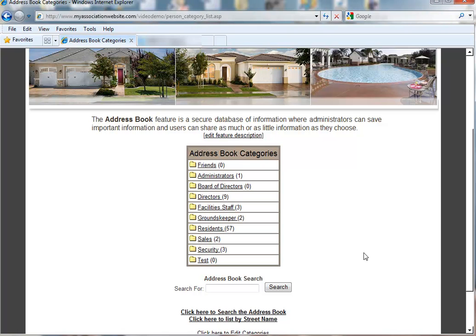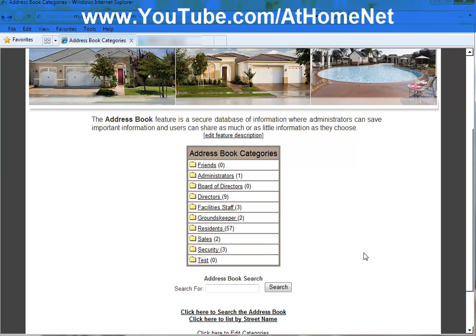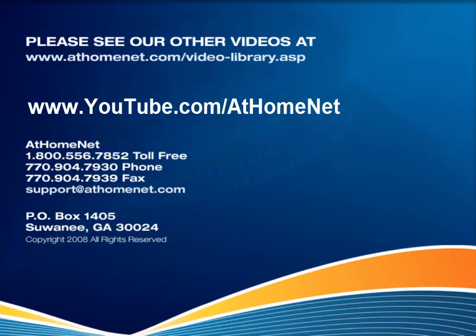Thank you for watching our video and we hope you join us at youtube.com/AtHomeNet for more training videos in the future.